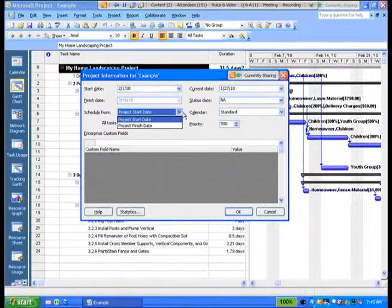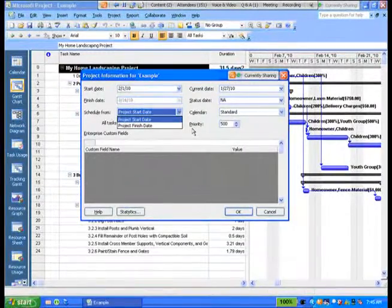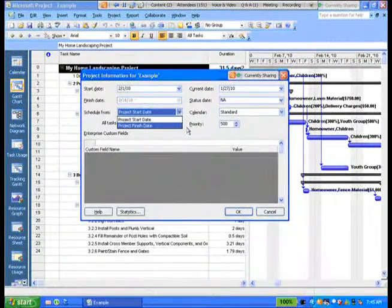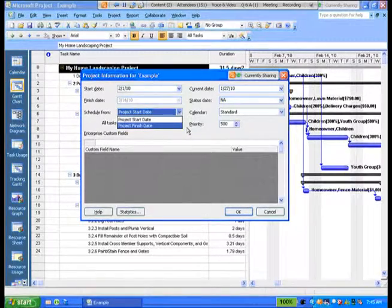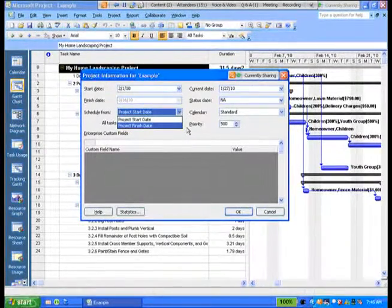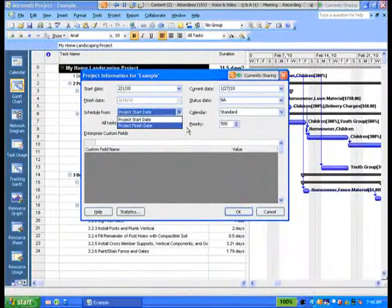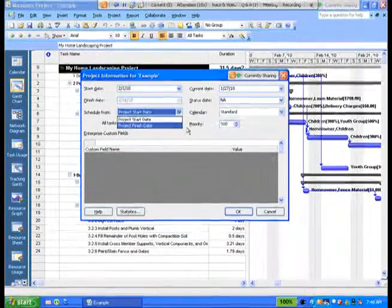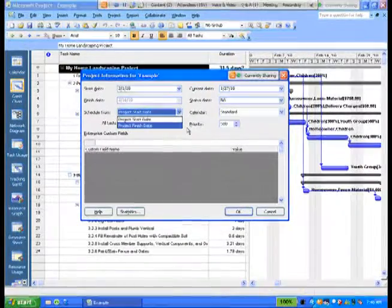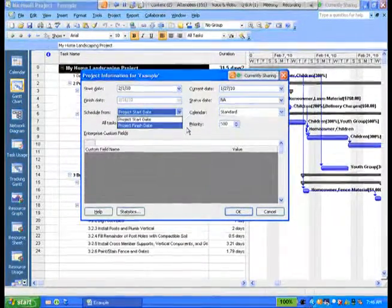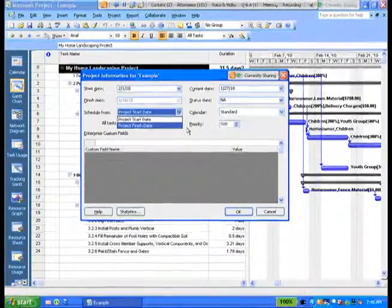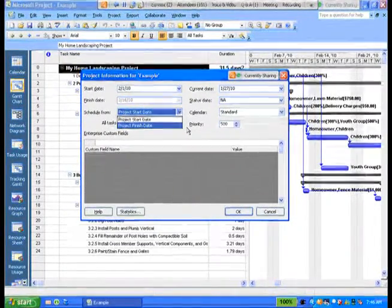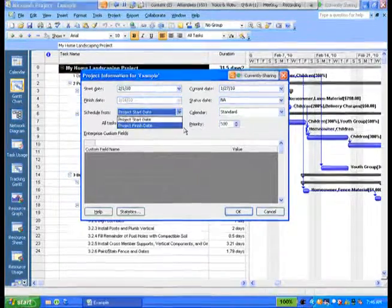There is another setting, and that's to go from the project finish date. I don't recommend that you start off using the finish date of the project as your calculation. Now, the reason why is that if you're calculating from the finish date, tasks are calculated to start and finish as late as they possibly can. So this second feature, the second option, is going to give you less flexibility than the previous option.